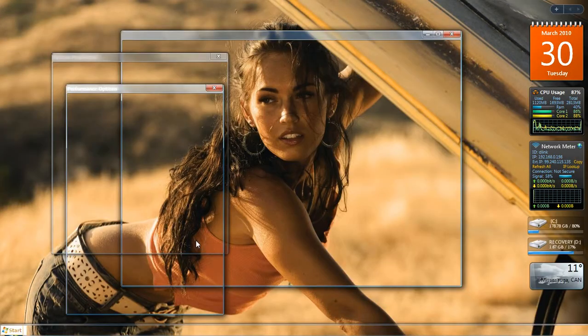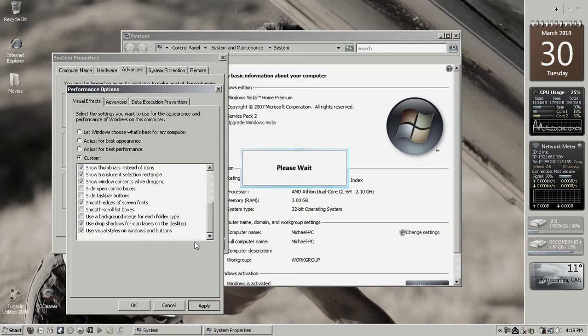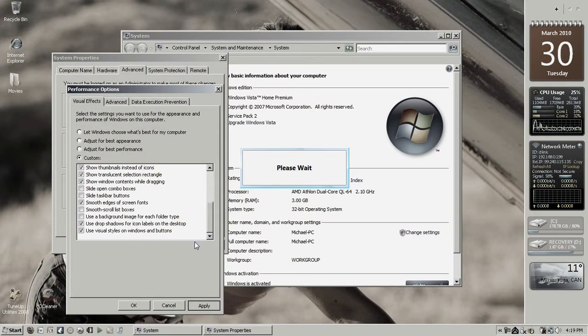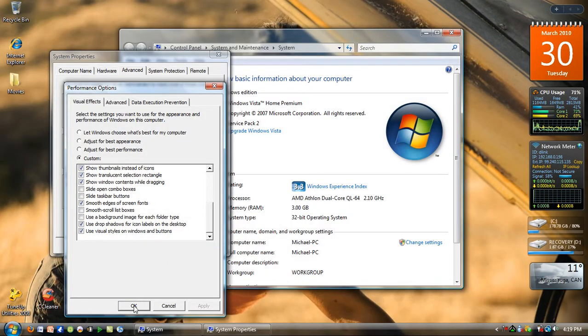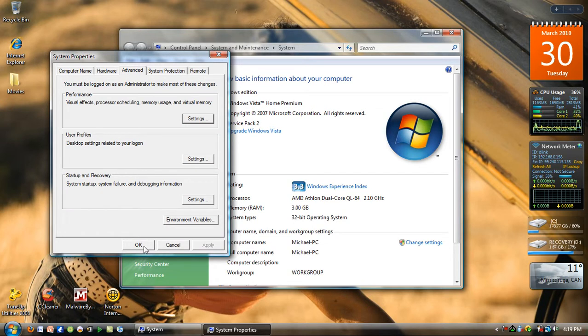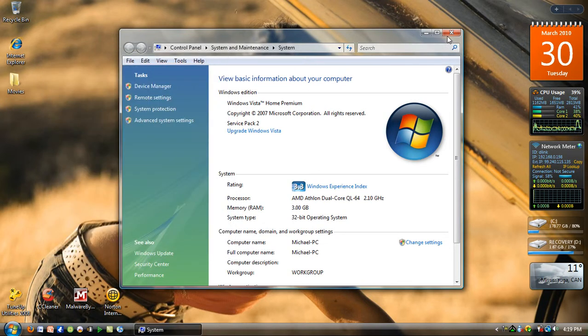Give it a second. There you go. That's all you need to do. Click Apply, then OK, and then OK on this window.